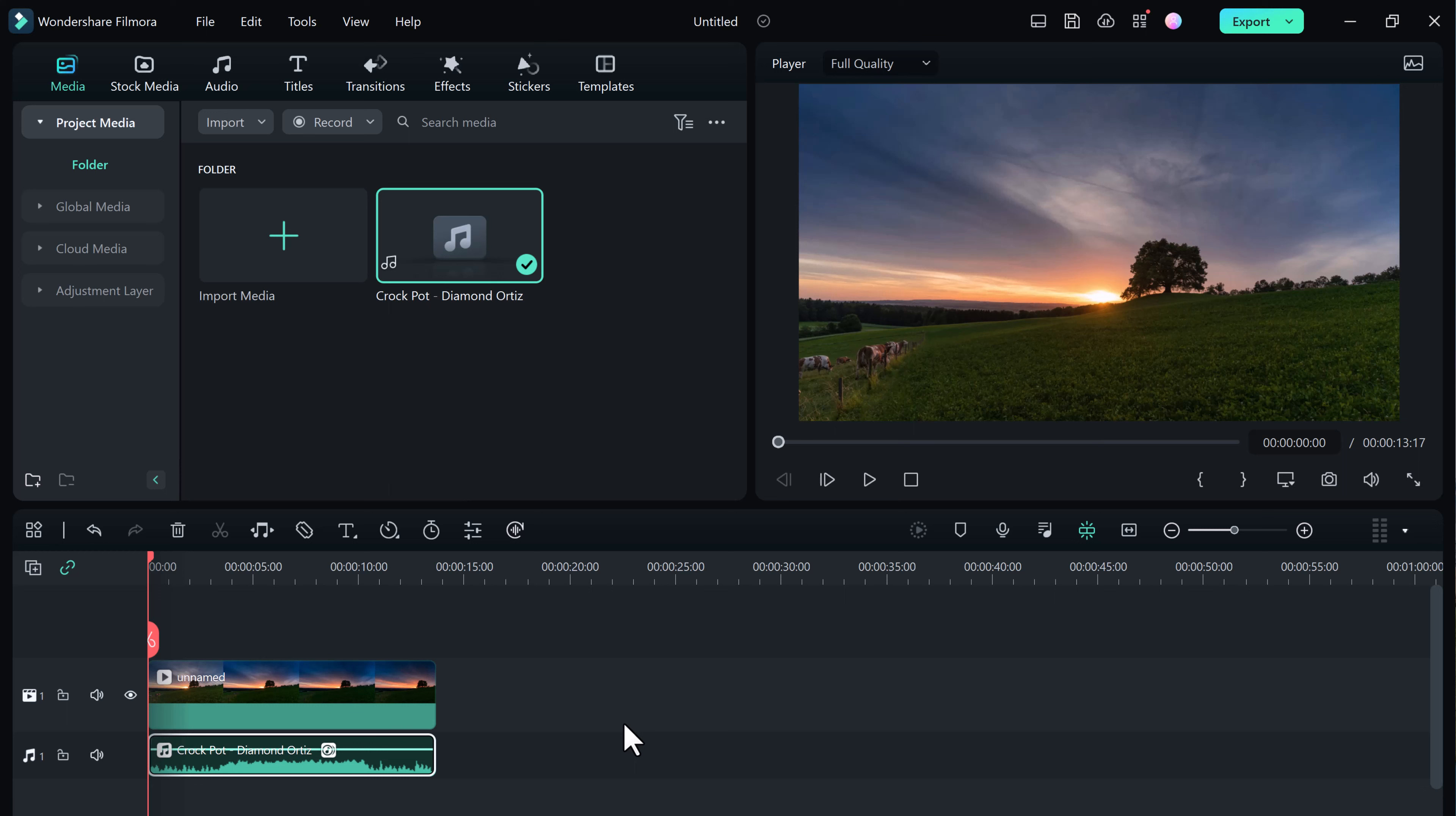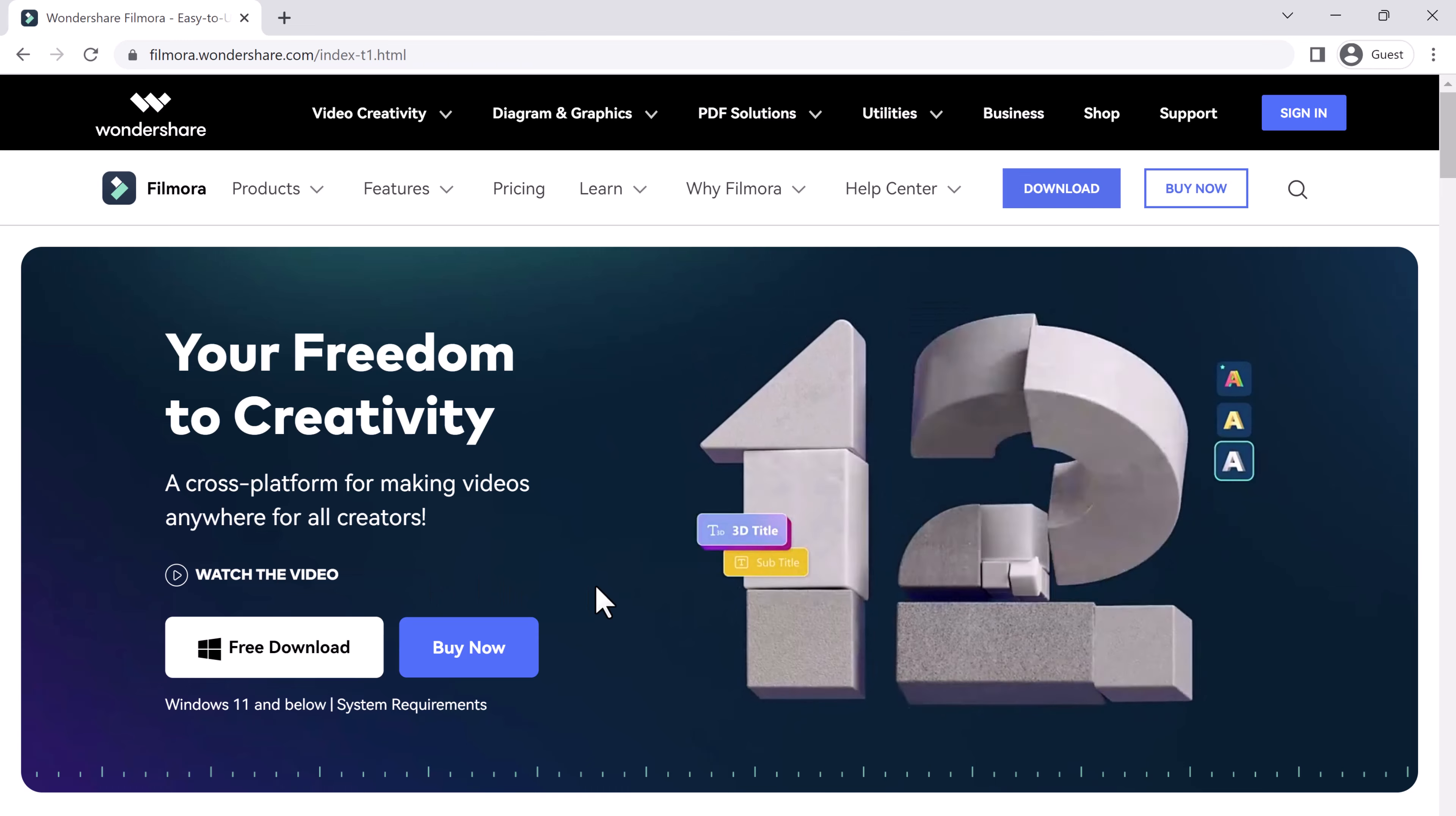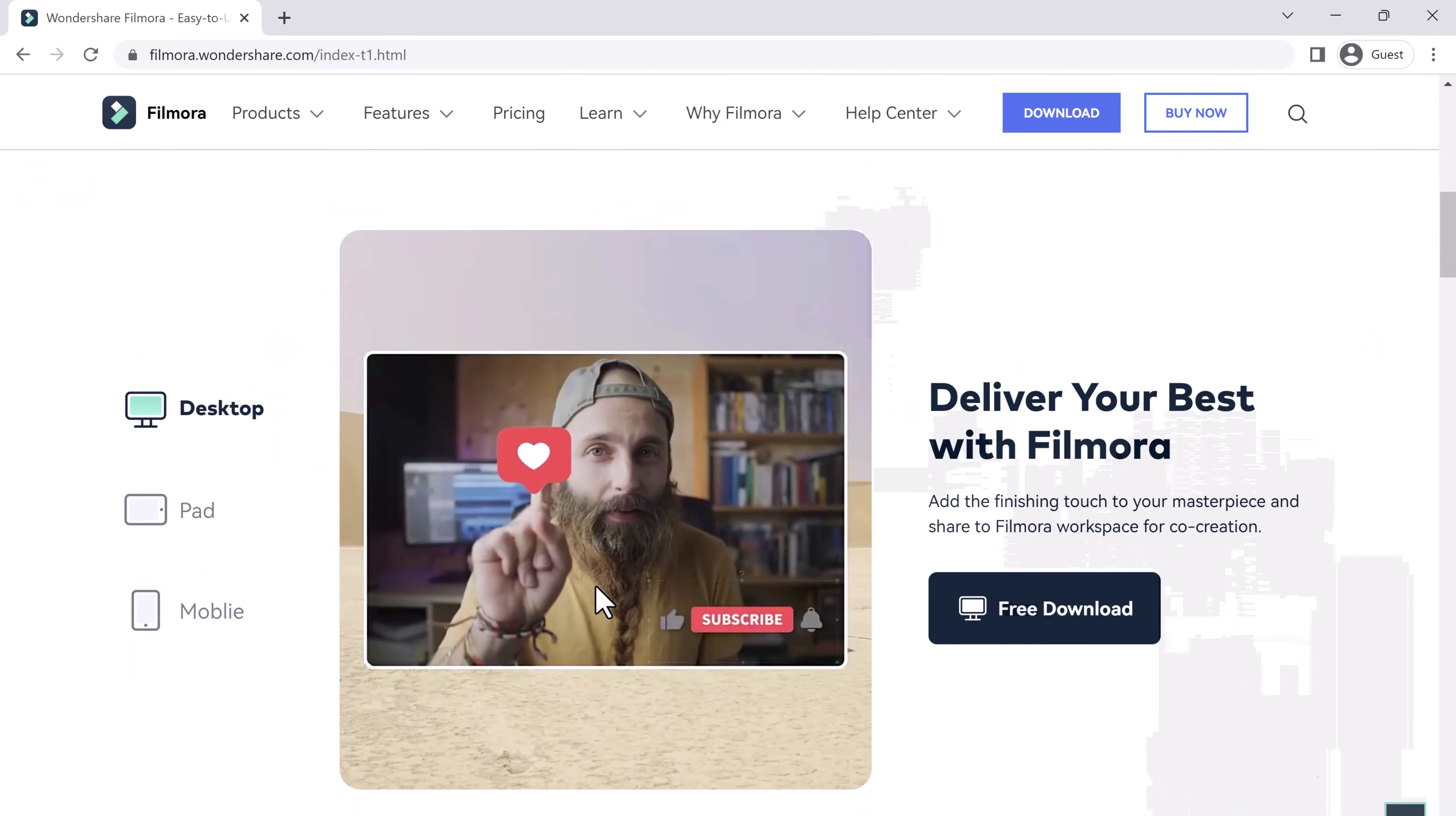So in conclusion, Filmora is a powerful and easy to use video editing software that is perfect for anyone looking to create professional looking videos. Whether you are a beginner or a pro, Filmora has everything you need to take your video editing skills to the next level.